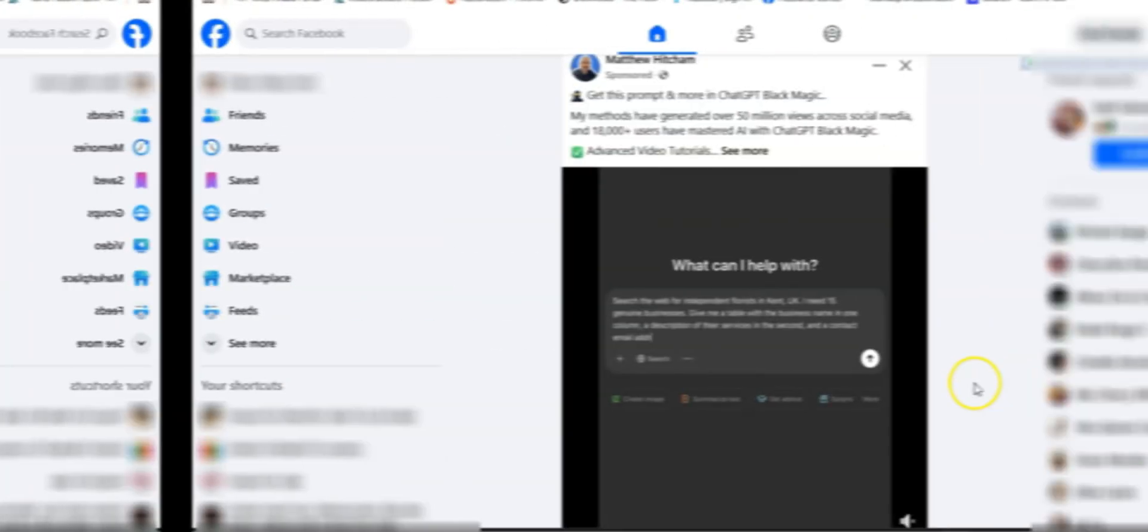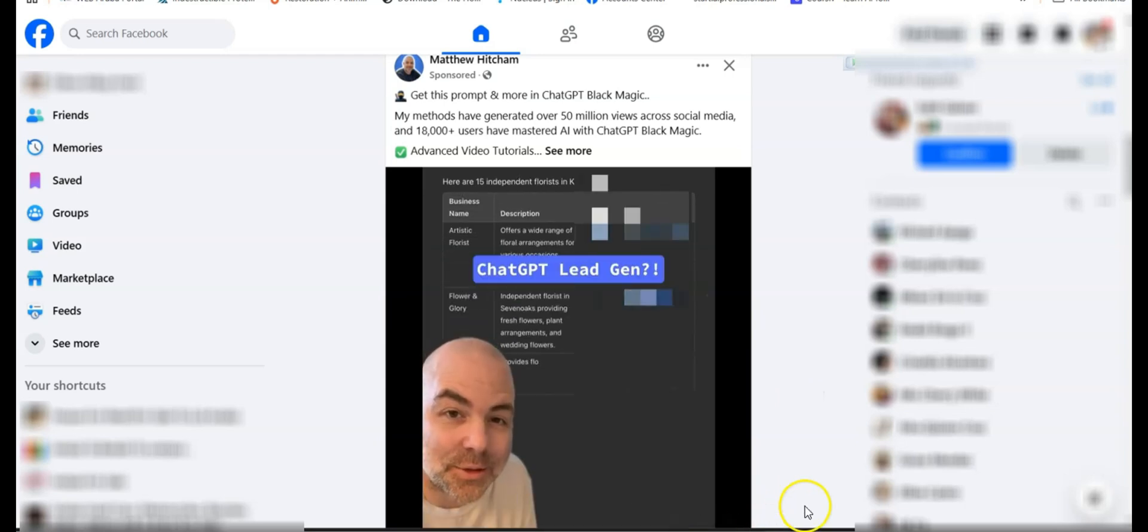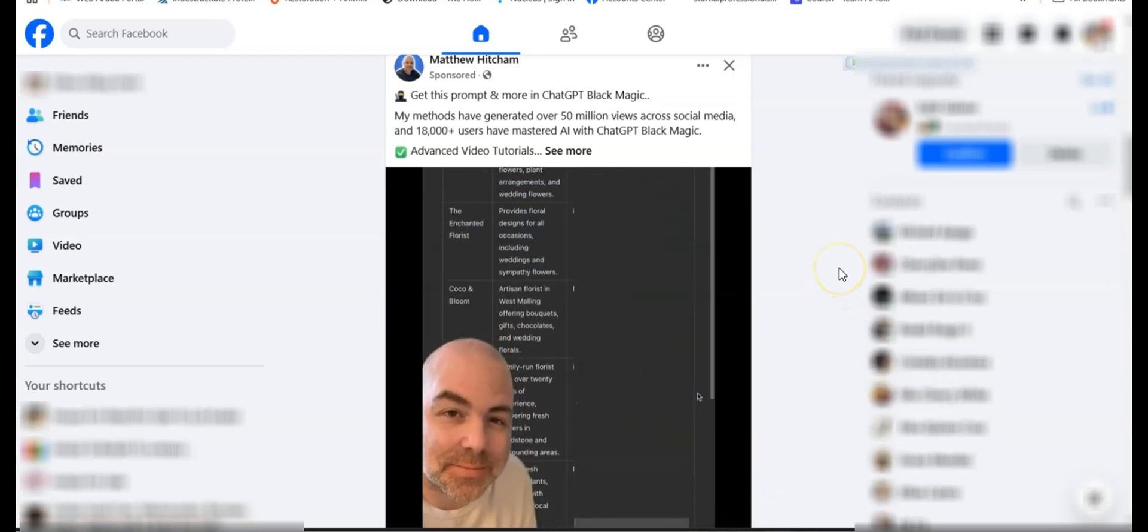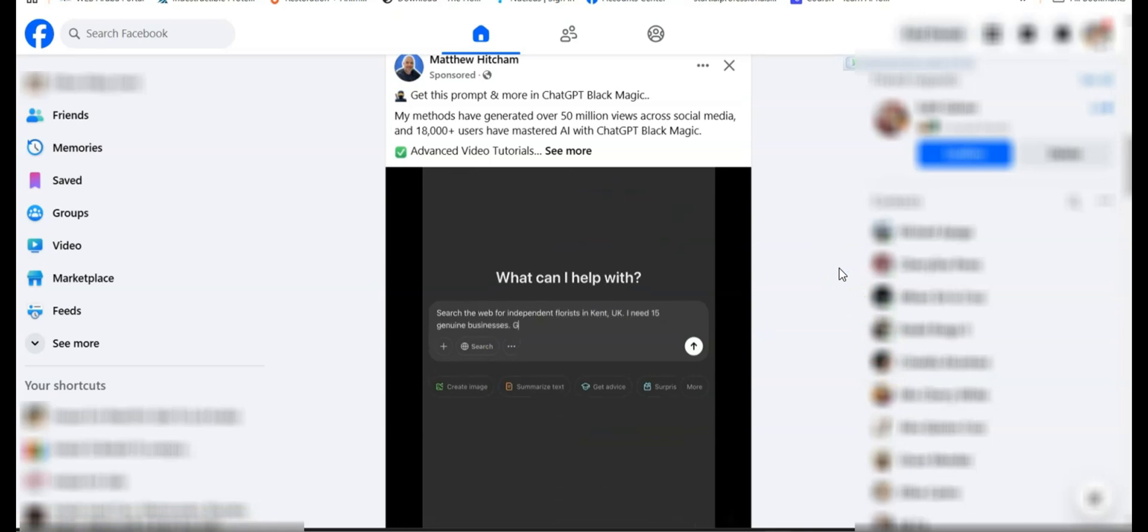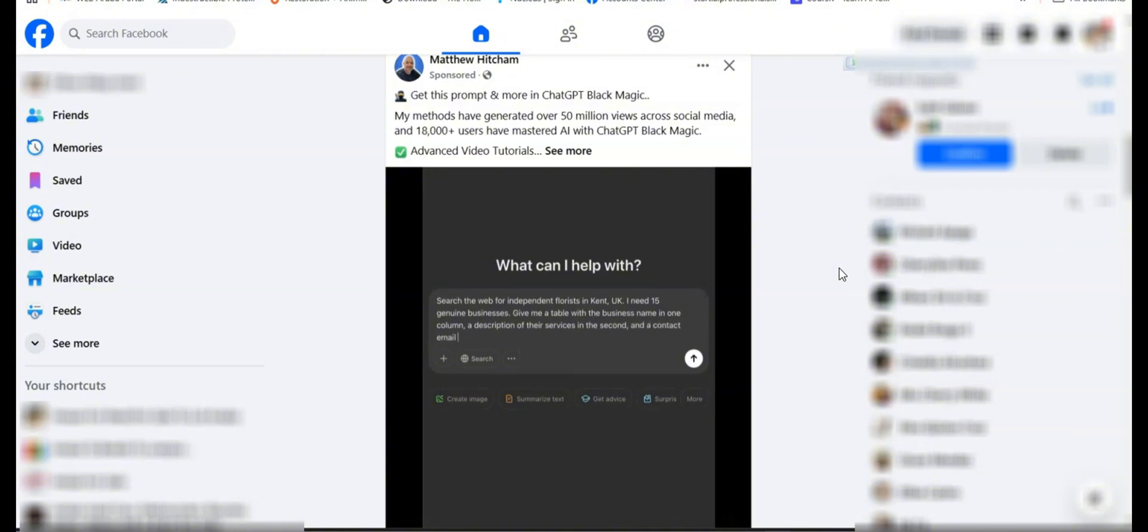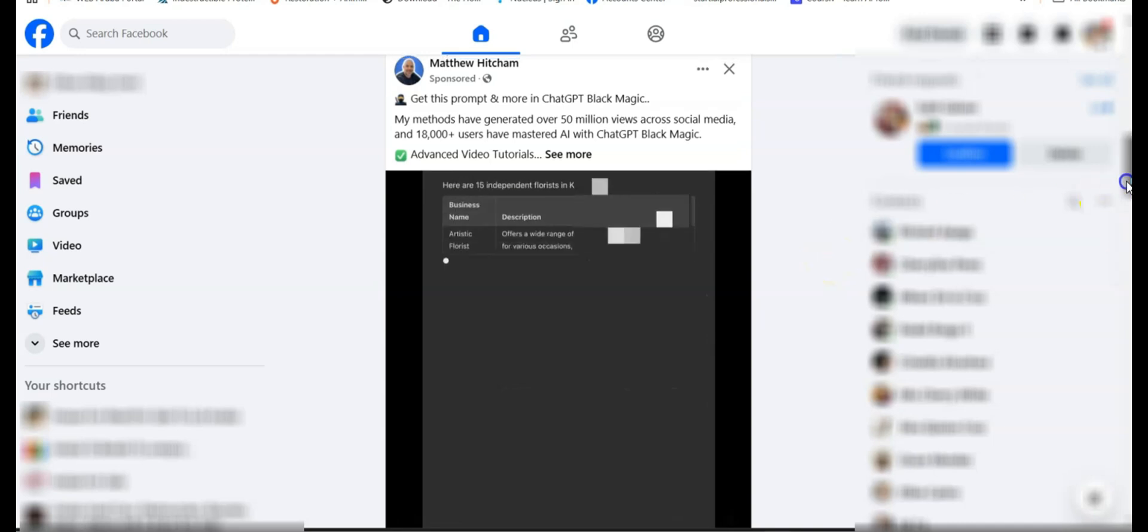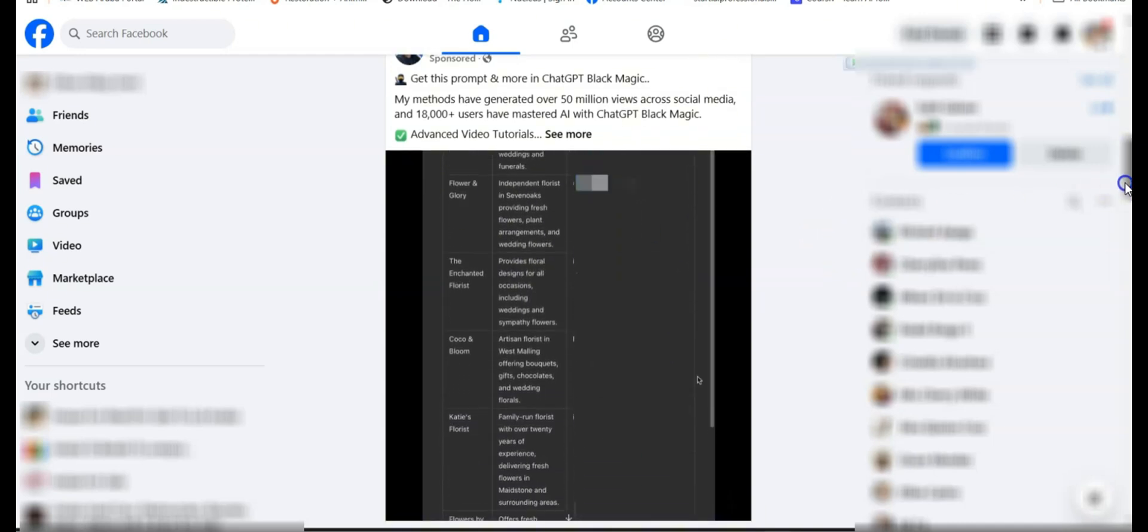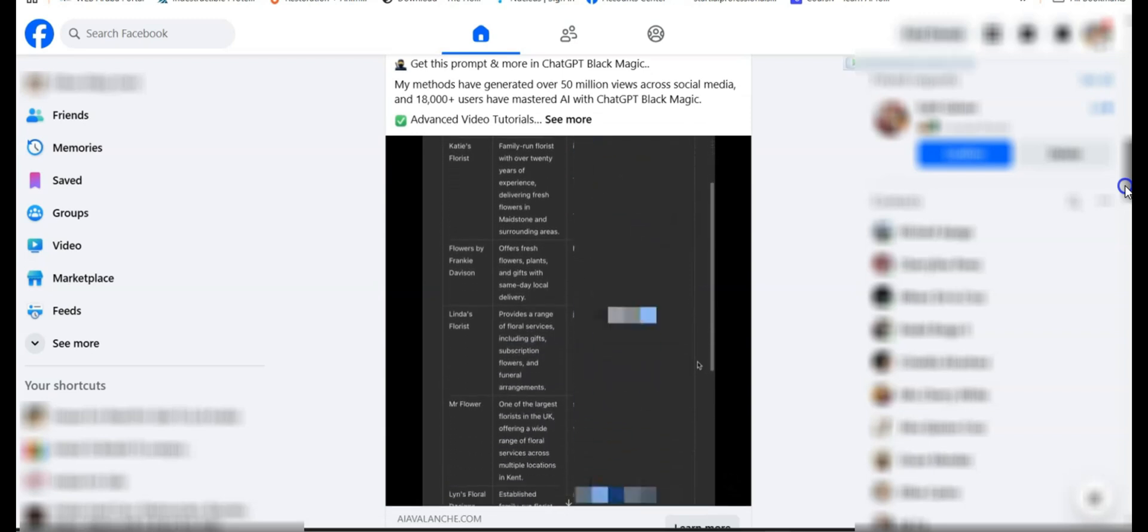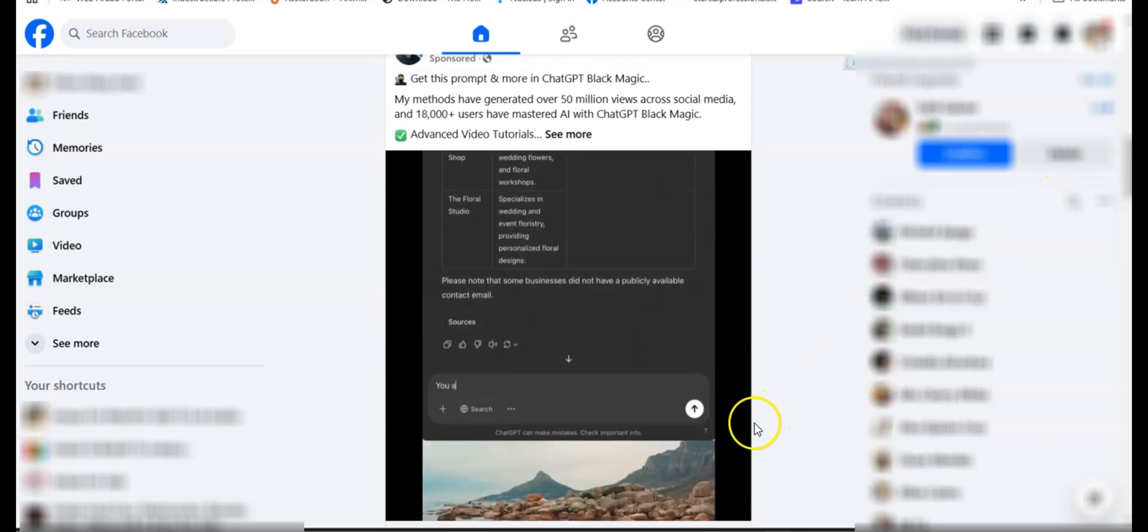Let me show you how I stumbled on this amazing platform. For example, I bet you didn't know that ChatGPT can do lead gen. Search the web for independent florists in Kent, UK. I need 15 genuine businesses. Give me a table with the business name in one column, a description of their services in the second, and a contact email address where available in the third.